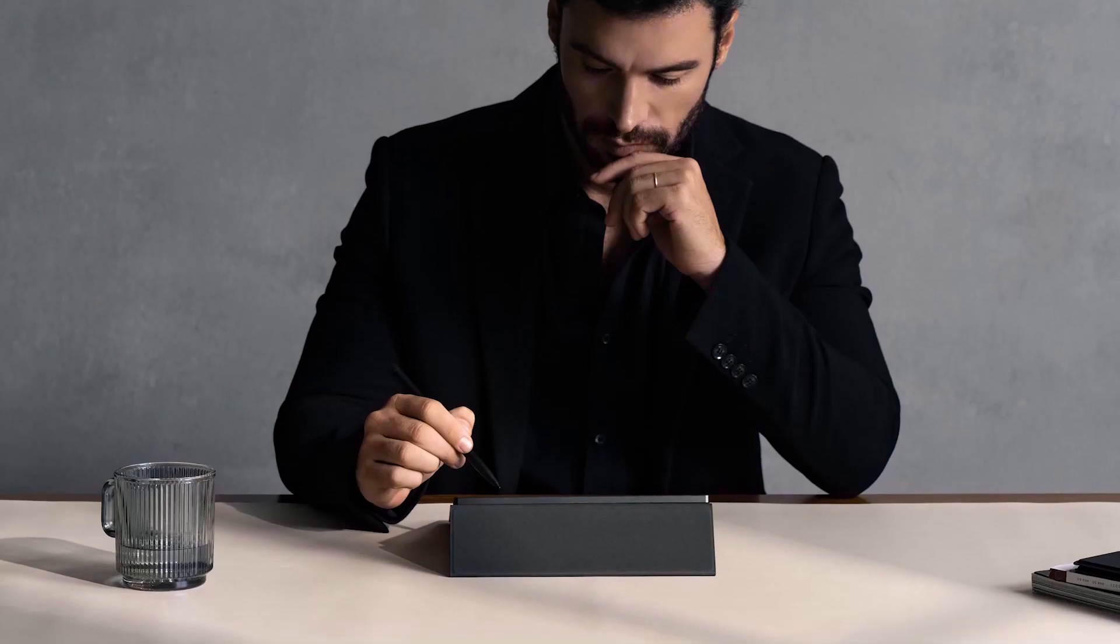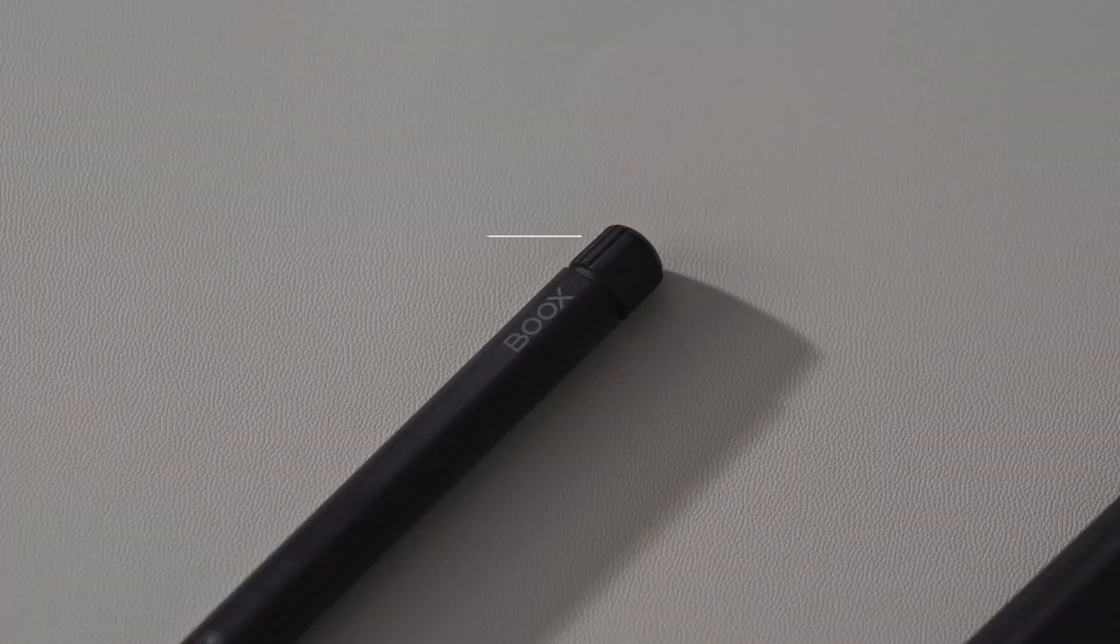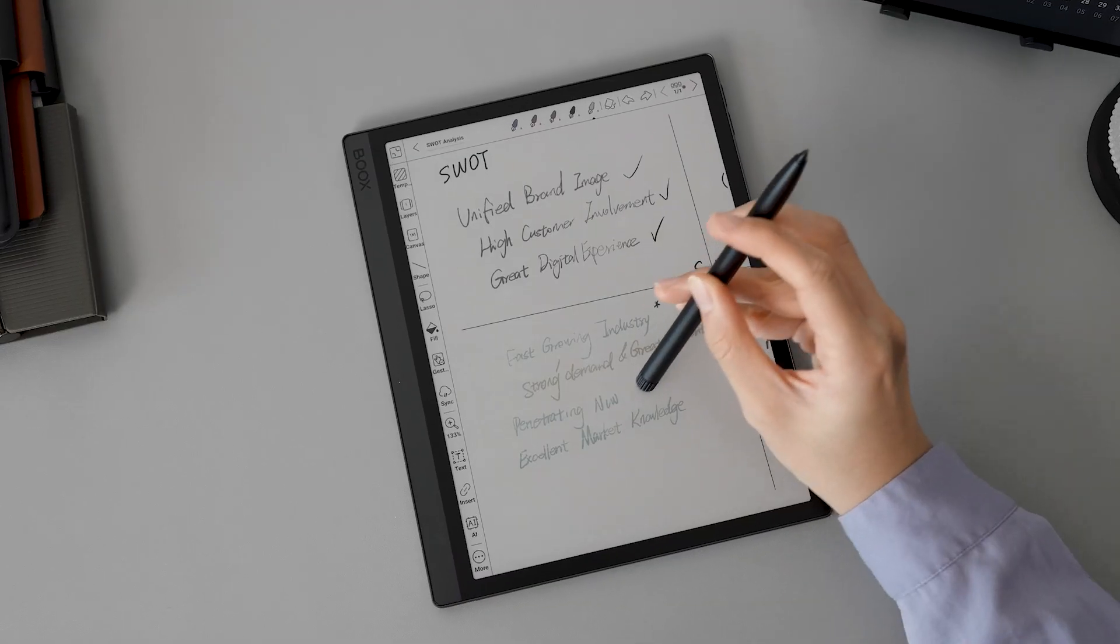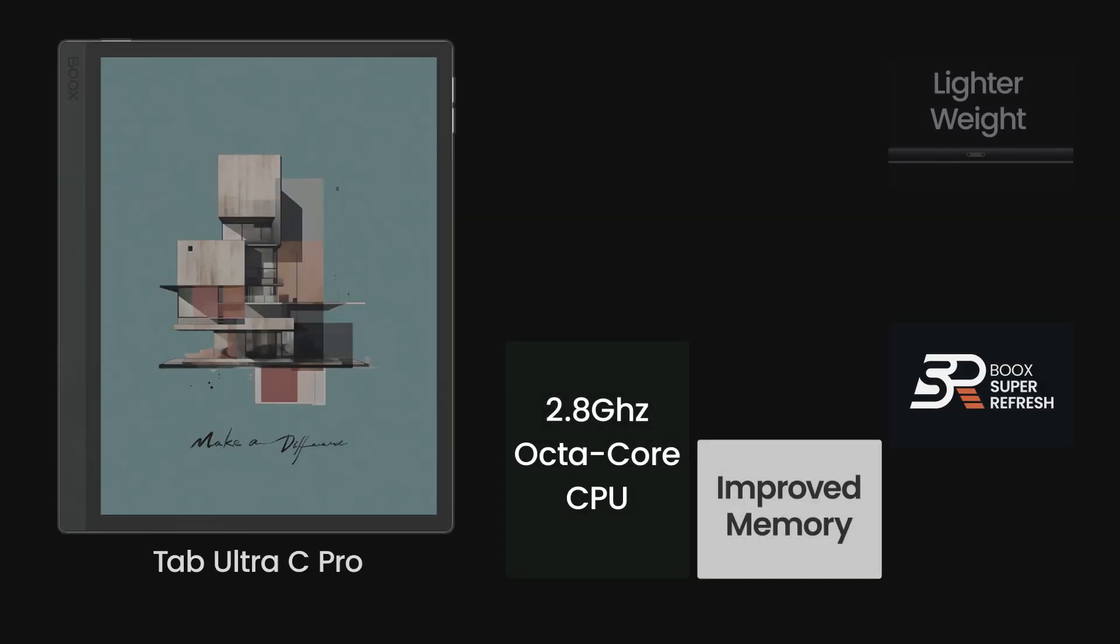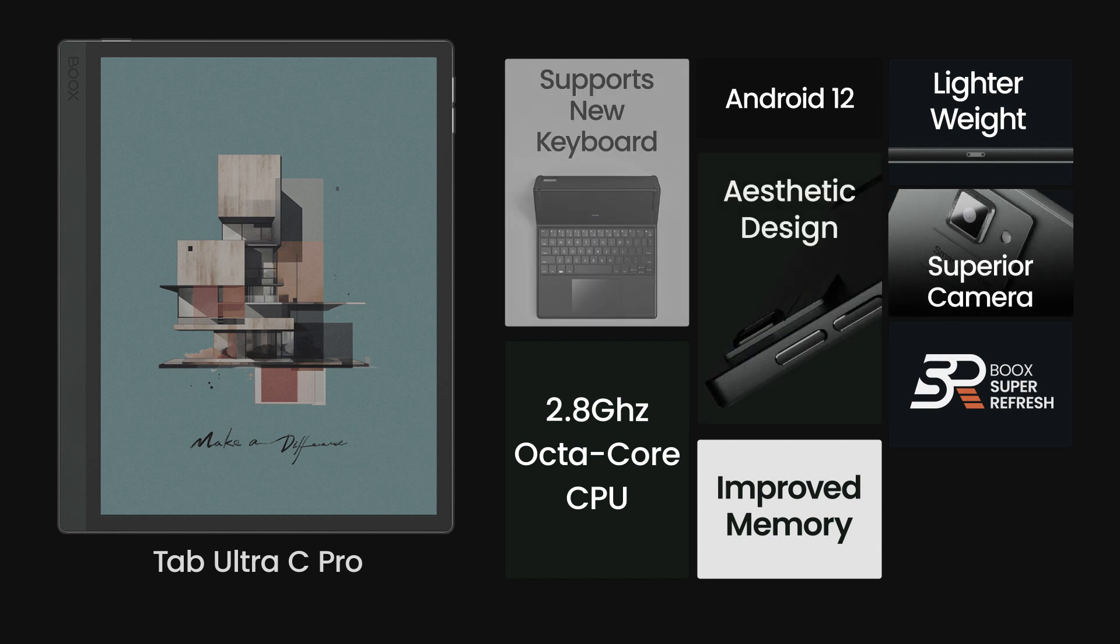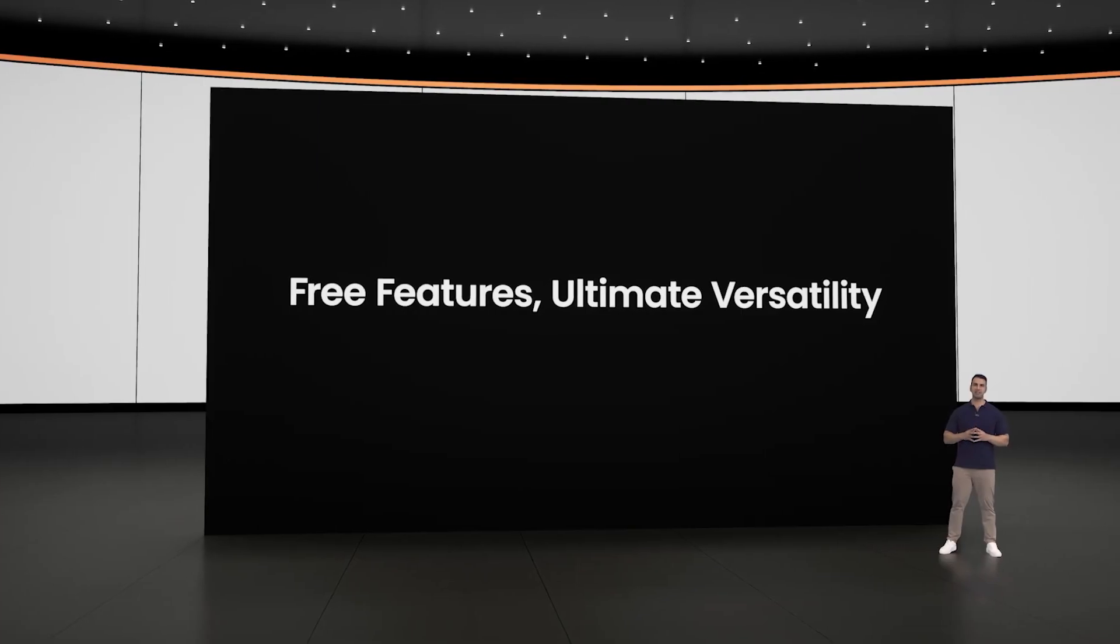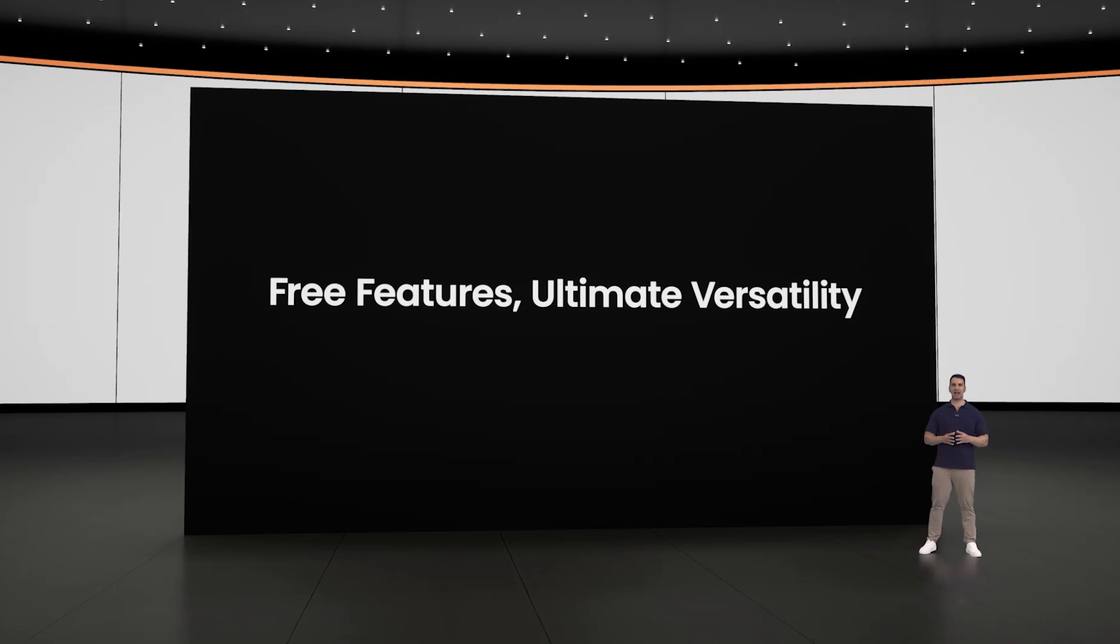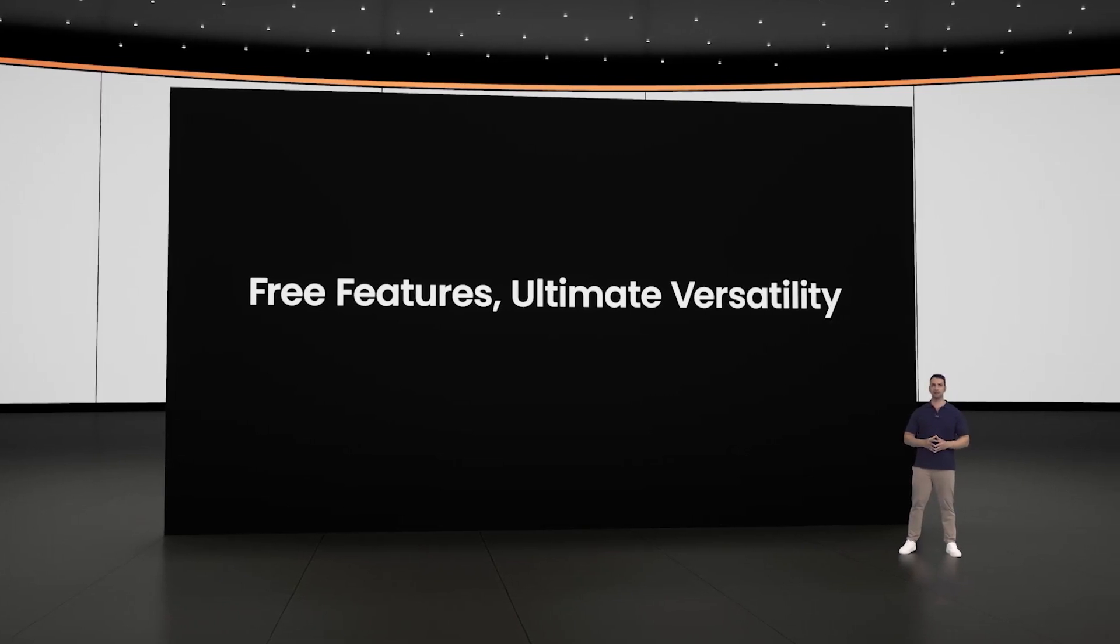All of the accessories make the Tab Ultra C Pro more versatile. The Tab Ultra C Pro delivers pro-level performance for more demanding tasks, and the most recent features take BOOX devices and their versatility even further.